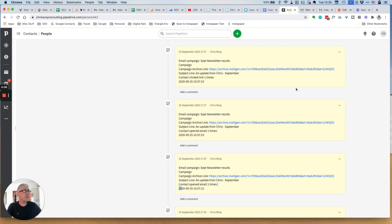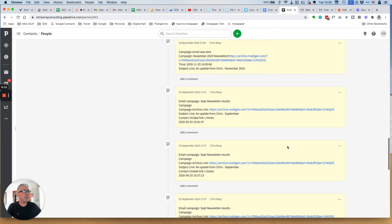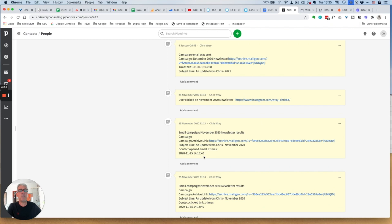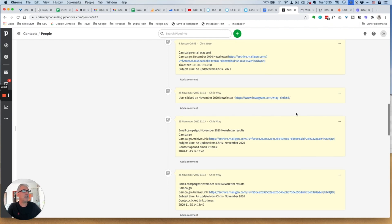If we look back into the link after we've implemented it, we can see another newsletter here — I updated this for my November newsletter. The contact opened the email, and now I have this all-important information: it says the user clicked on the link to my Instagram account. So now I have that all-important URL within my Pipedrive notes for this particular subscriber, which is really, really useful.